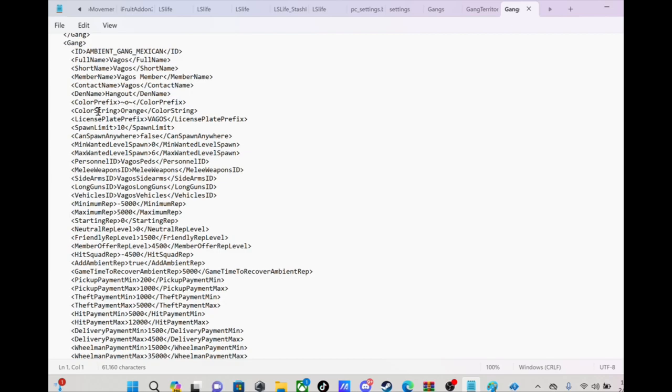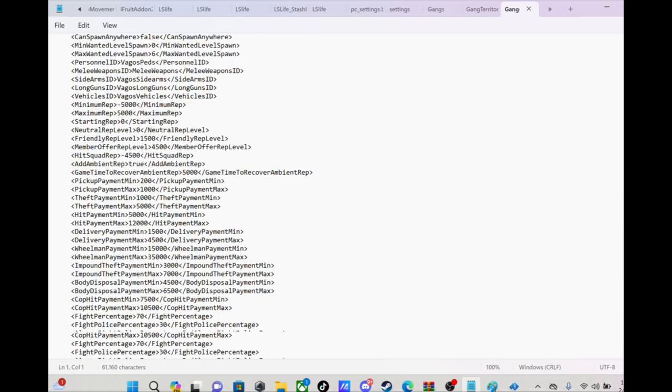And the color string, that's what's going to determine the color of the gang territory. You can change everything on here. You can change the minimum rep you need, the maximum rep, hit squad rep, your payments, what you get for doing jobs for your gang.